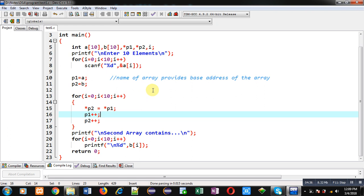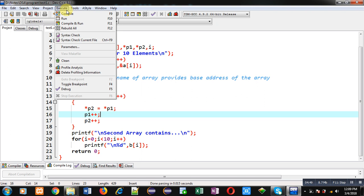If you want to process any array using its addresses, you can use pointers. This way I have copied all the elements stored inside array a into array b with the help of pointers. Now I am going to execute this code so you can see how the program works.